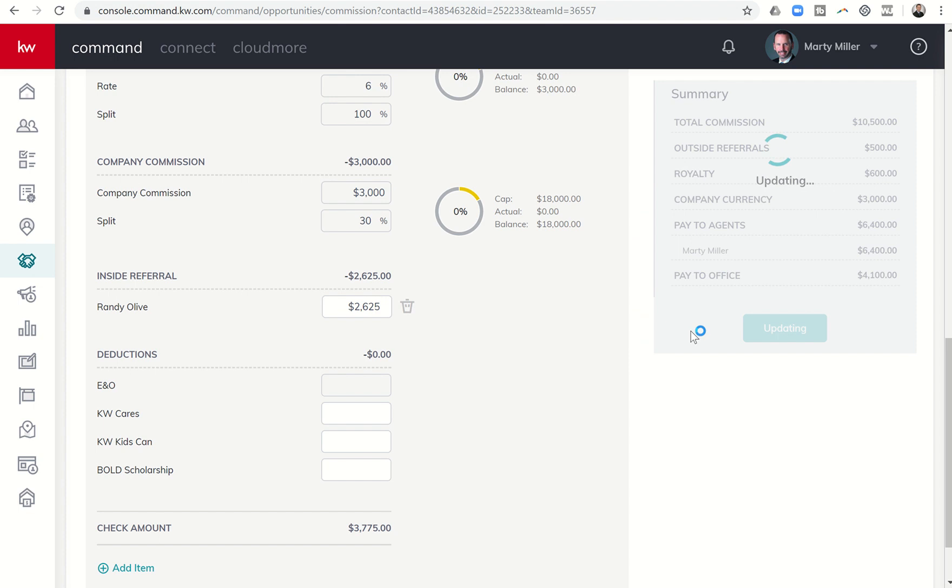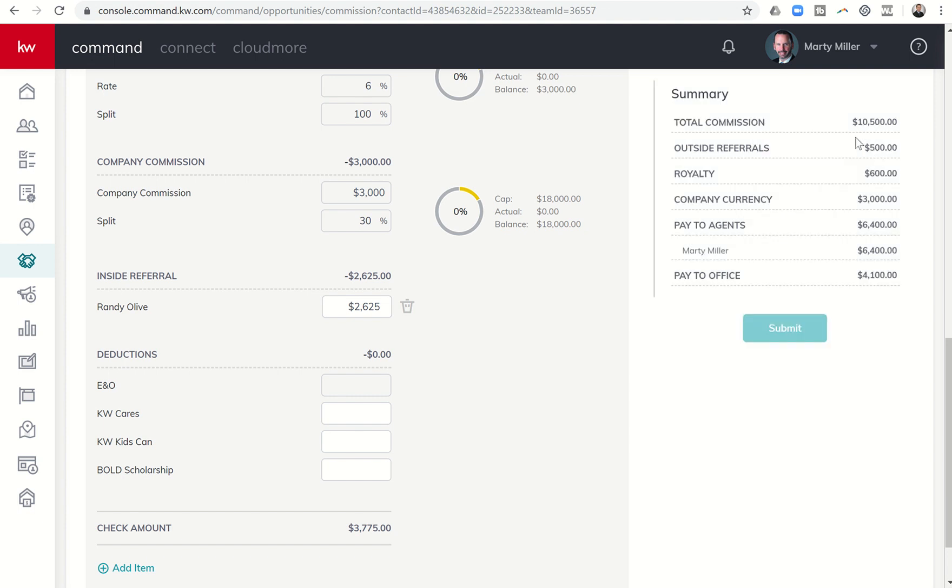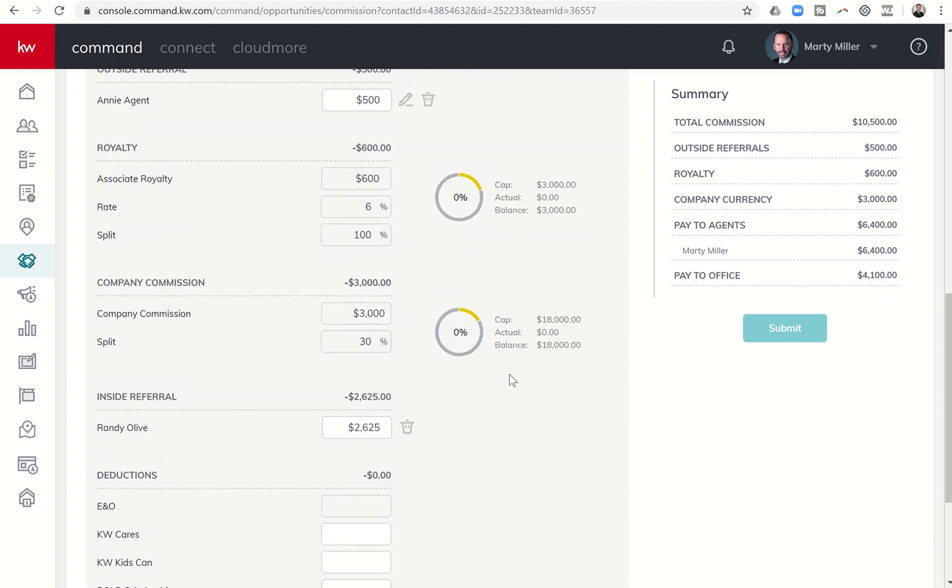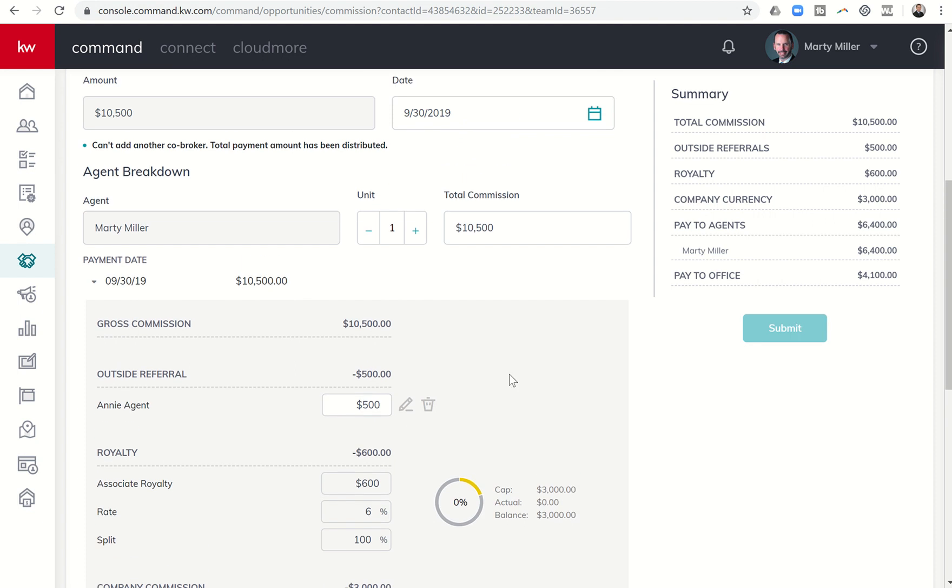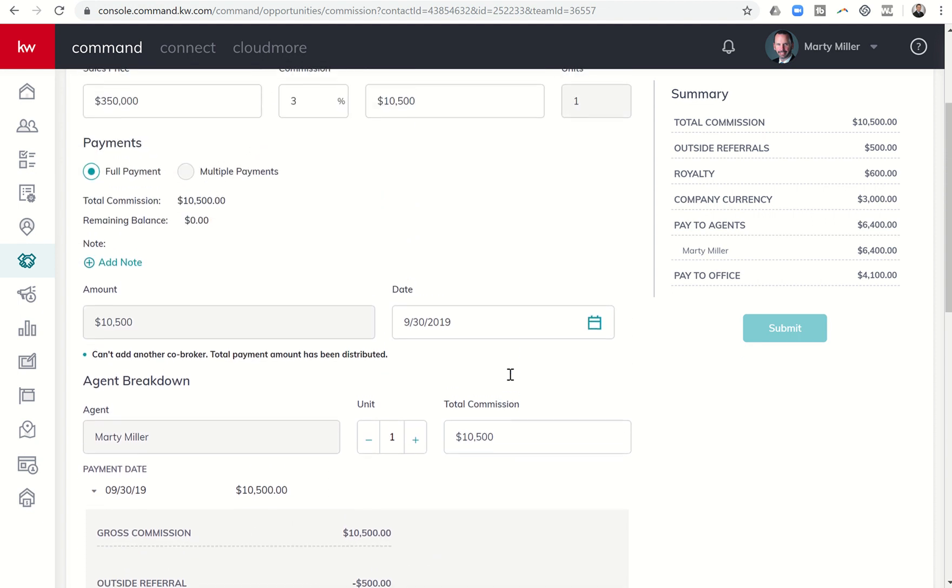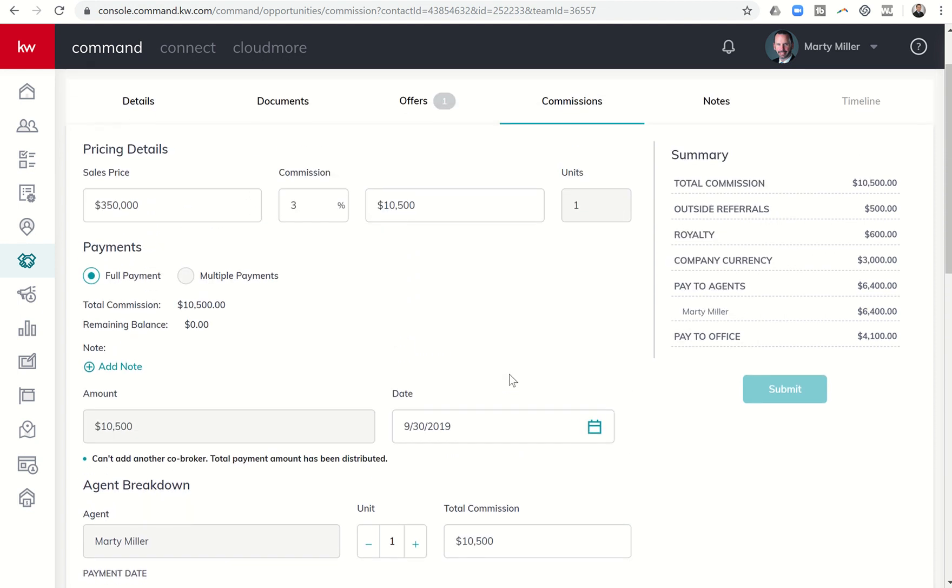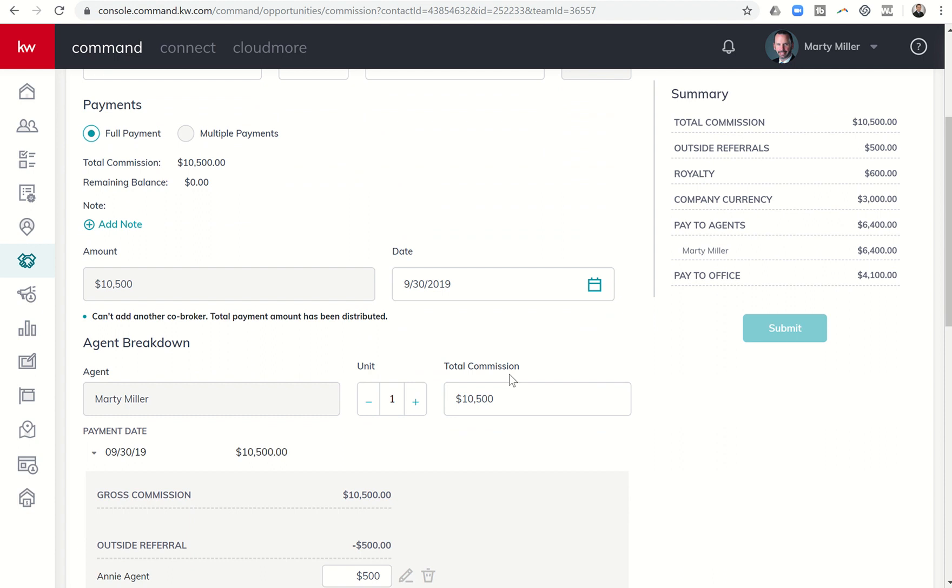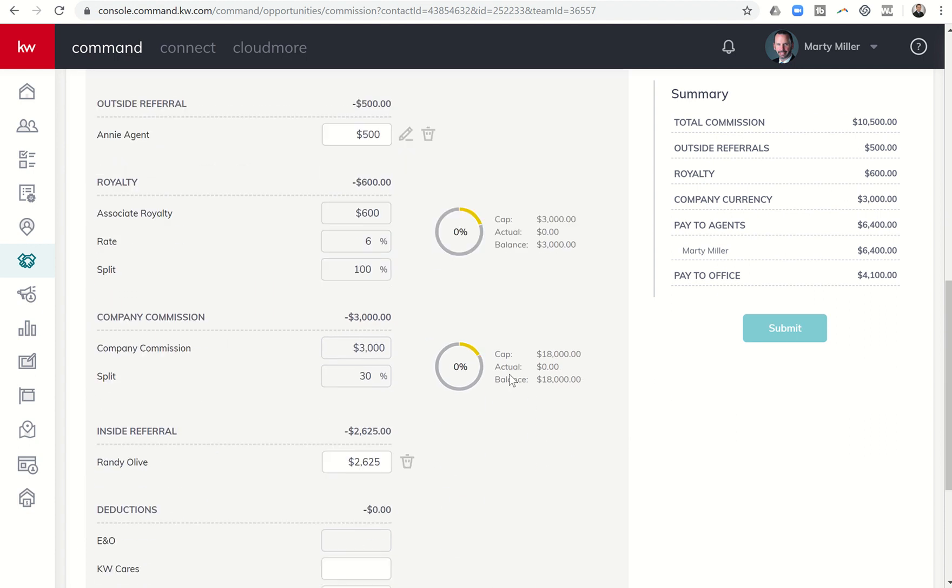You can see it was sixty-four hundred to me. I still had that outside referral from yesterday, so that outside referral still shows. For some reason right now it looks like the inside referral is not coming up. But that is how you would do it, and again I know that they're still working on getting a few things fixed in the Commissions tab.